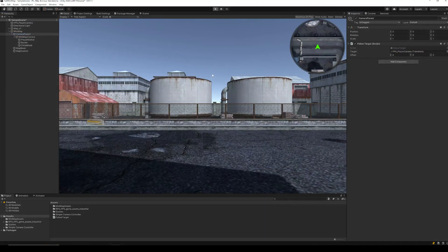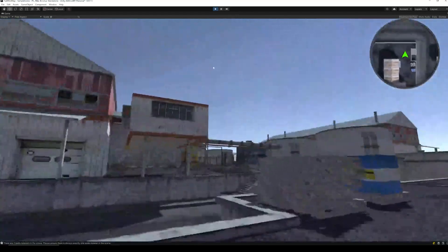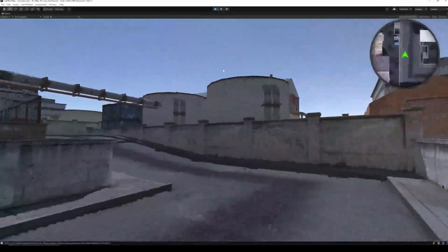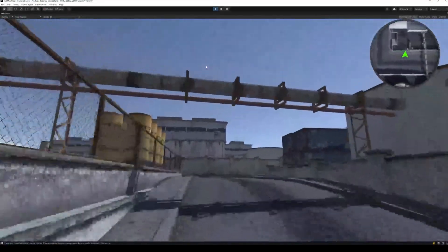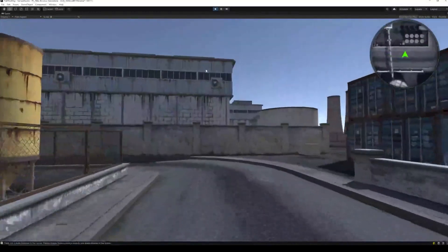Let's run it. As we can see, the mini map moves with the player, however there is no rotation of the player marker.